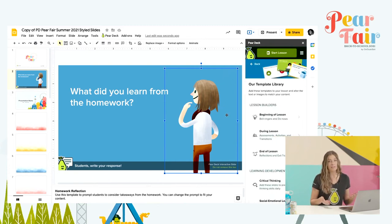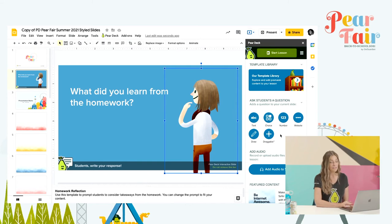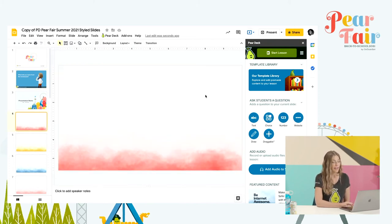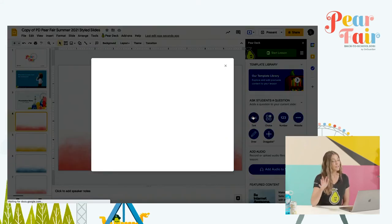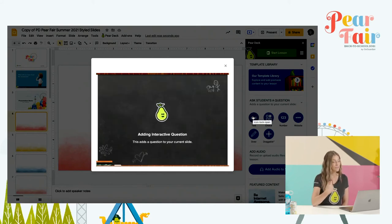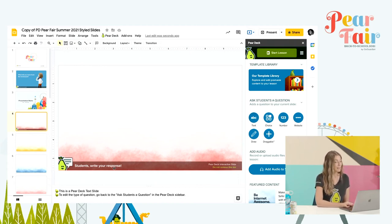So once you are comfortable using the templates, you might want to start adding interactivity to your own lessons or slides. You can do that also from the sidebar. You see again, our six interactive question types are right here to the right. Let me go down to another slide. Let's say I want to make this slide a text slide — all I would do is click on text. It shows me it's working, it's adding the interactivity. And when it's done thinking, it puts this little bar at the bottom of my slide — that's how I know it's become interactive. And it gives the student the prompt of the type of slide that it is.